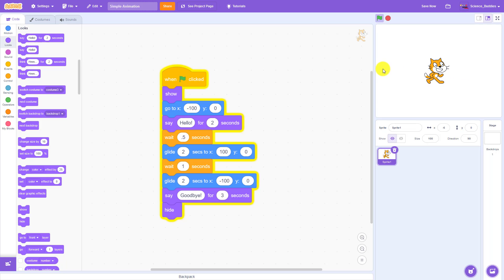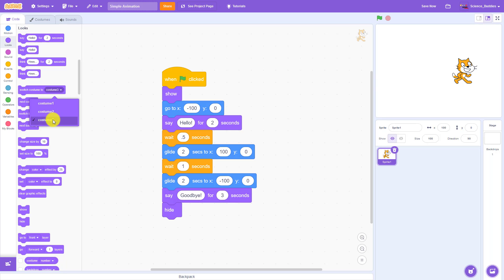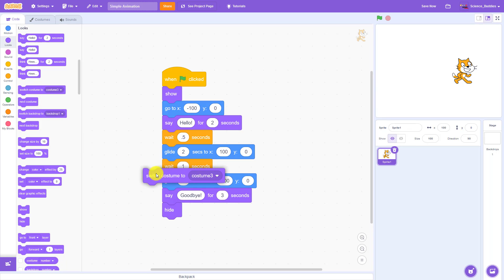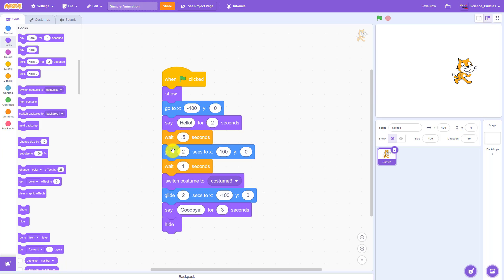I would like the cat to turn around and face to the left after it has reached the right side of the screen and starts going back. So we are going to do that with the switch costume to costume three block. This block has a drop-down menu where you can select from the different costumes, so I'm going to drag that out and snap it where I want it into my existing program, which is after the sprite has moved over to the right and waited for one second. Then I'm going to switch to costume three to face to the left and move back to the left.